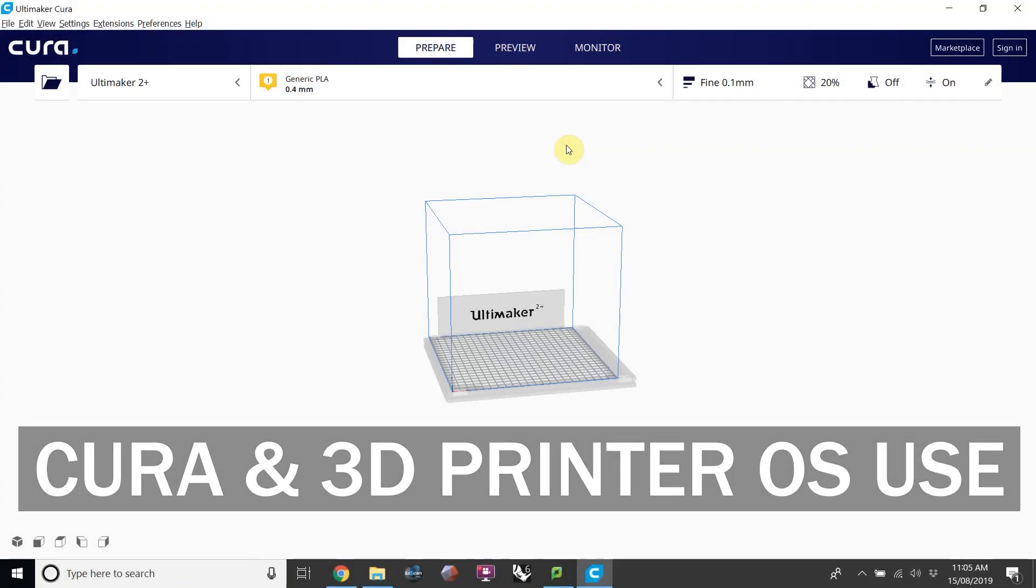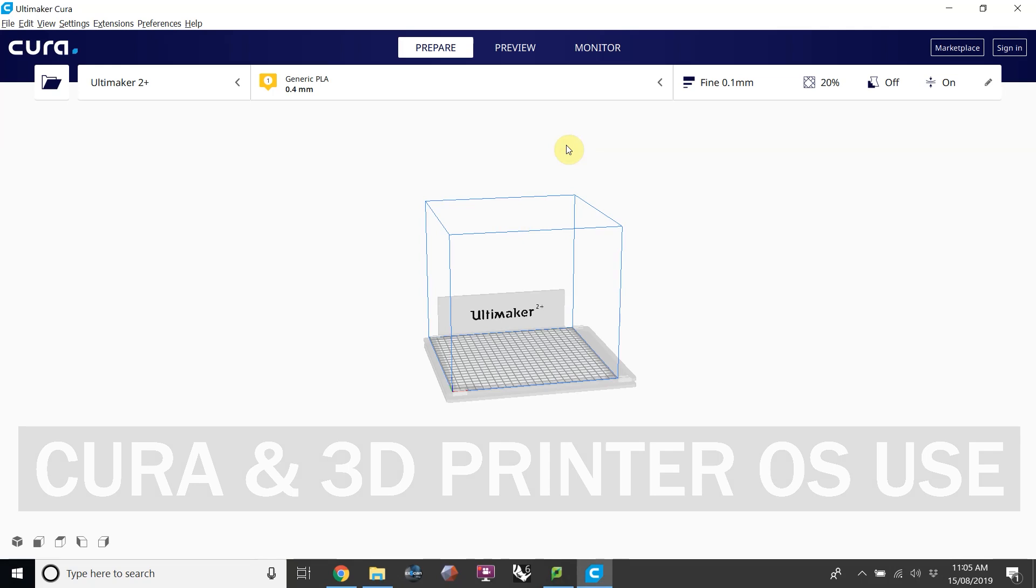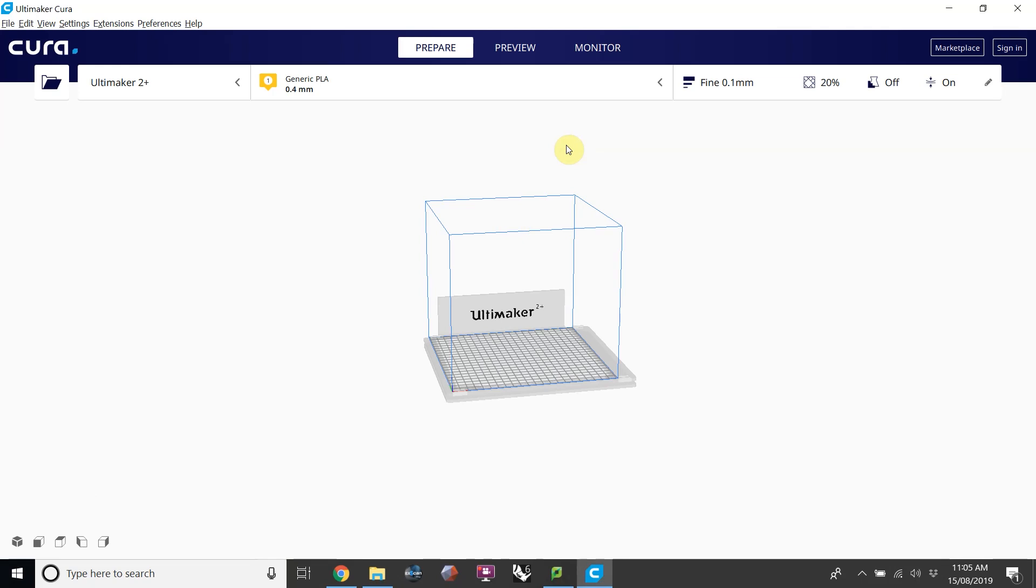In this video we will go through how to use Cura. Make sure you have completed the steps in the configuring Cura video before continuing with this video.